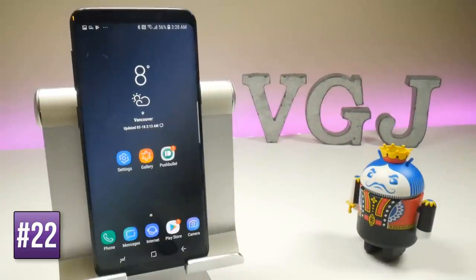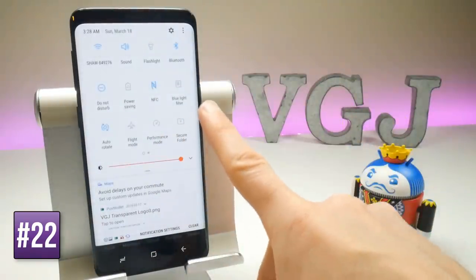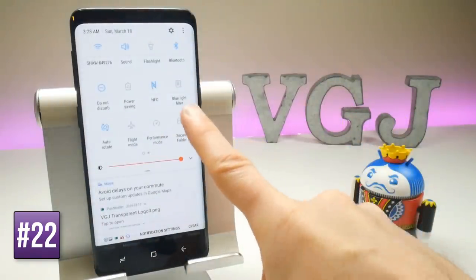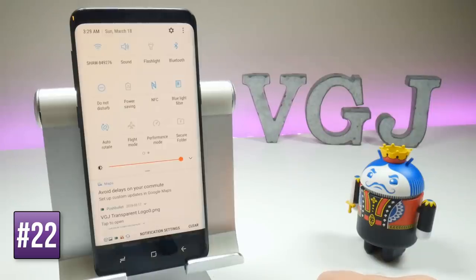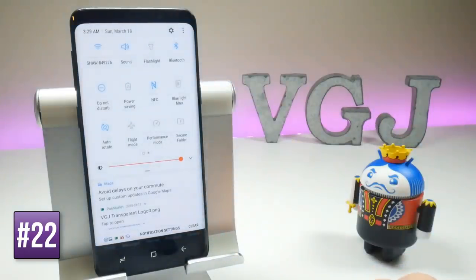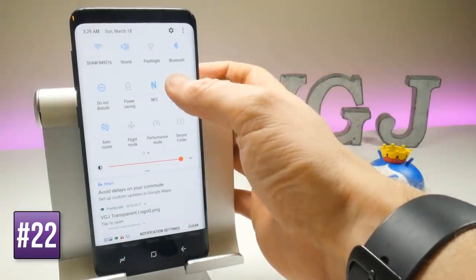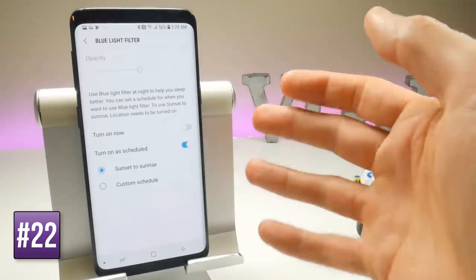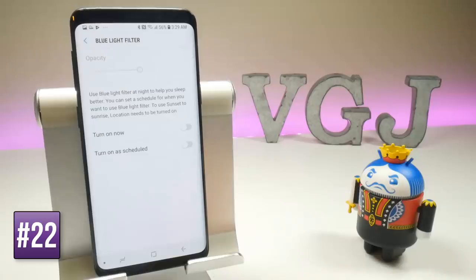To add a blue light filter, scroll down to the settings in your notification panel and tap the Blue Light Filter option. When turned on the screen turns orange, eliminating blue light from the spectrum to help you adjust to natural light in the evenings and fall asleep. Long pressing on the button gives you options to schedule it with sunset and sunrise.